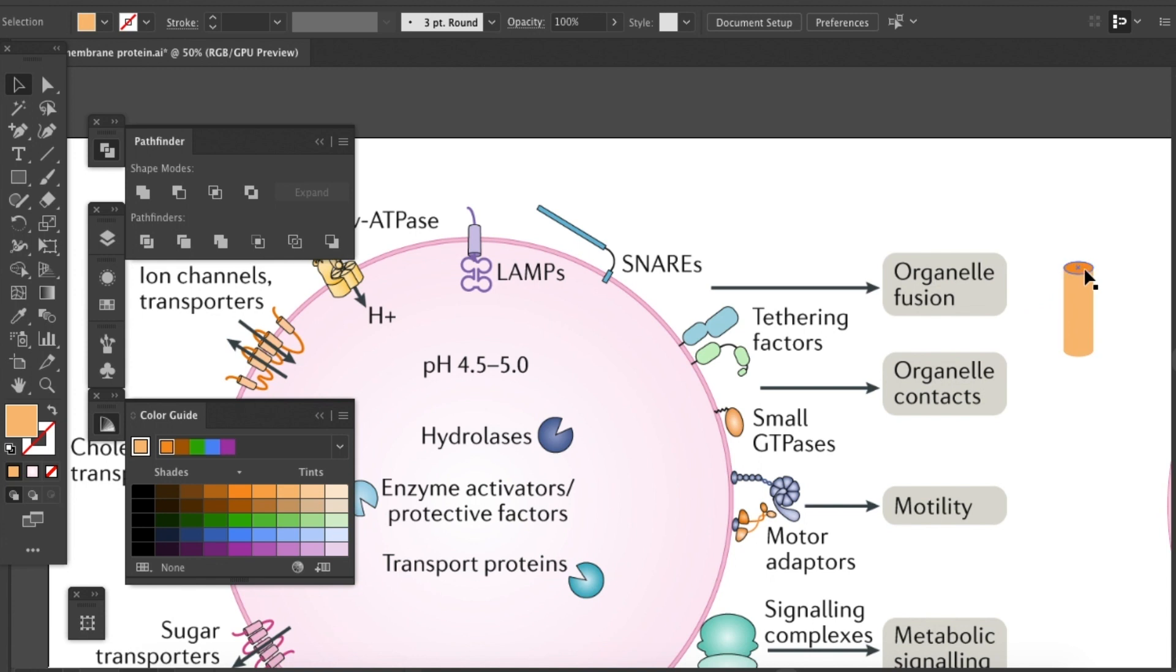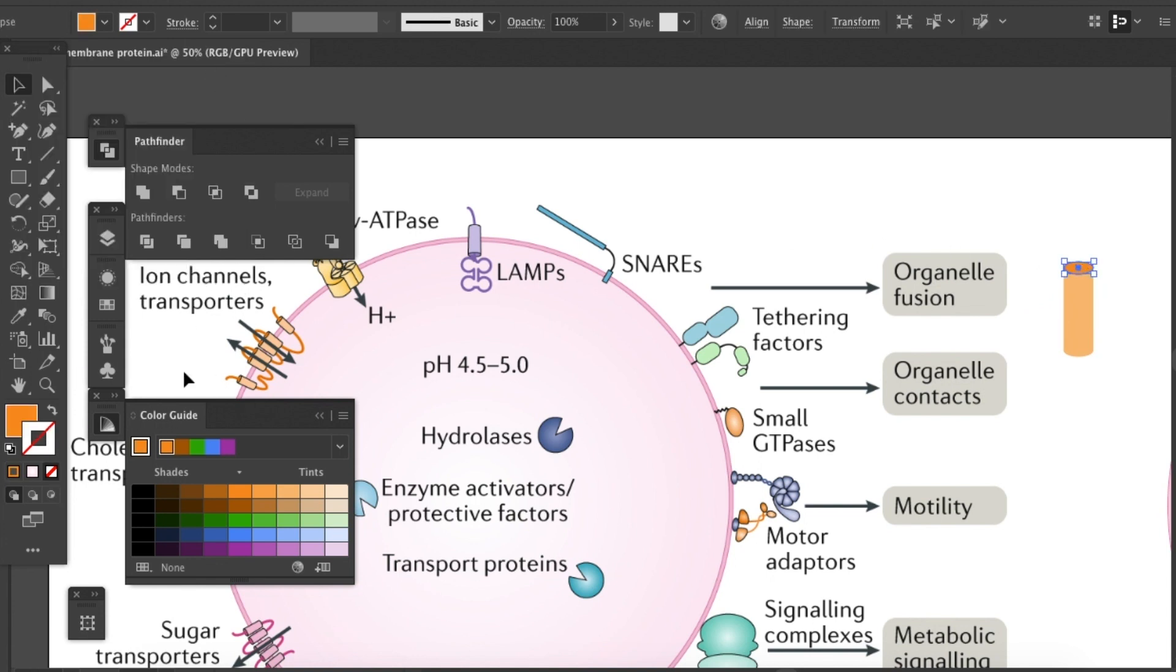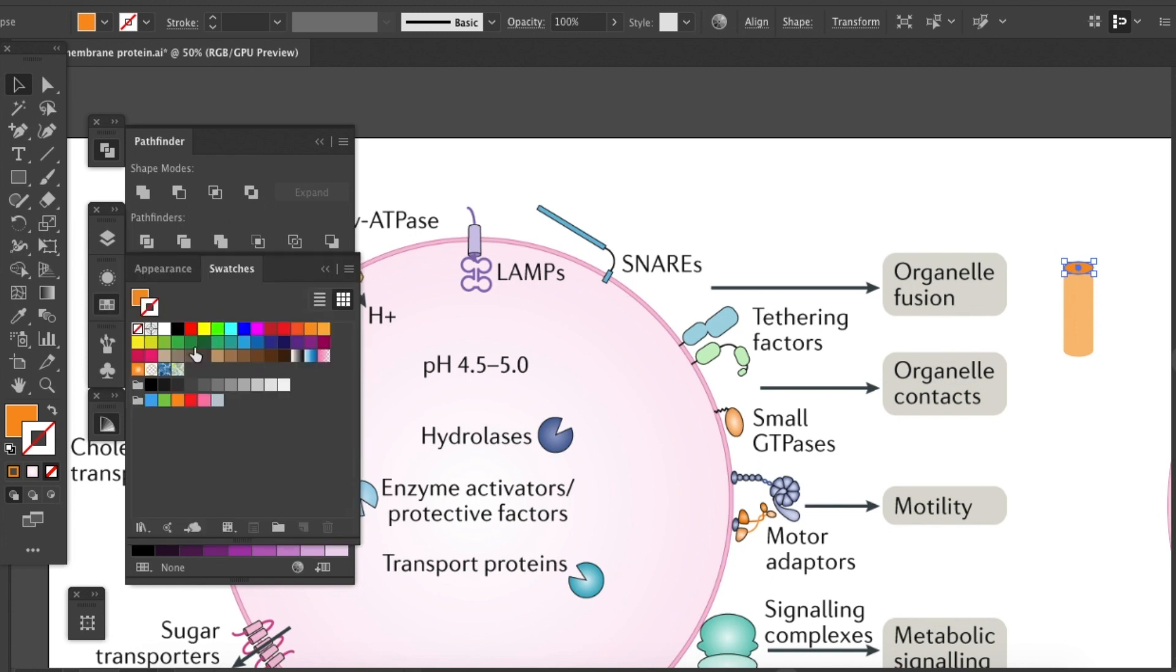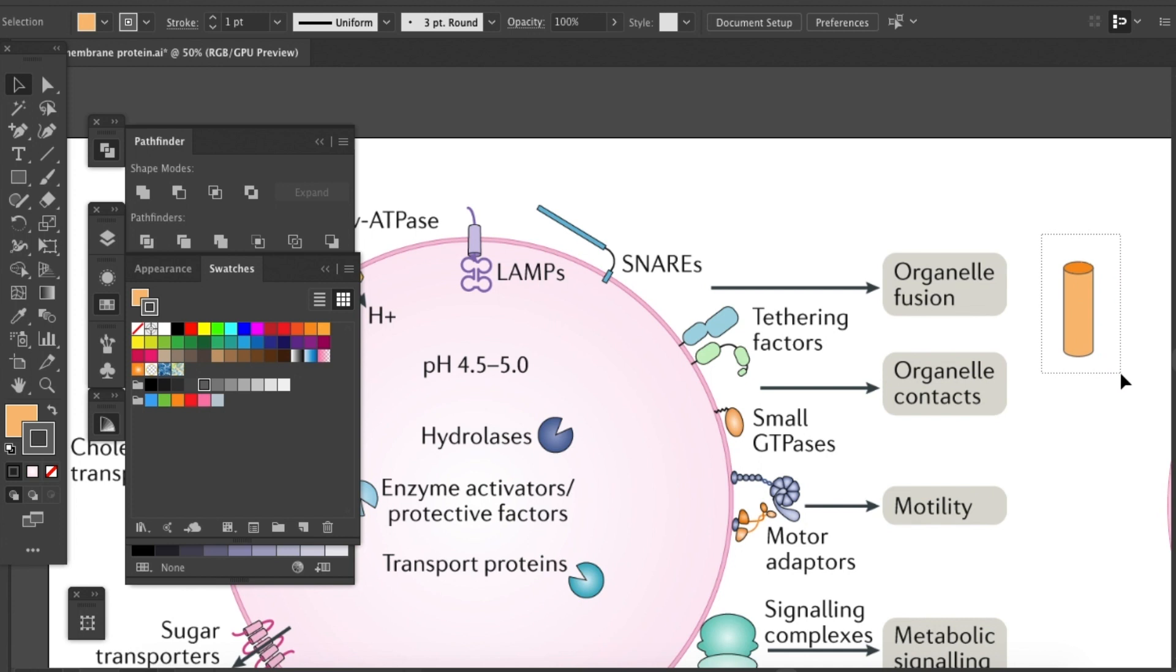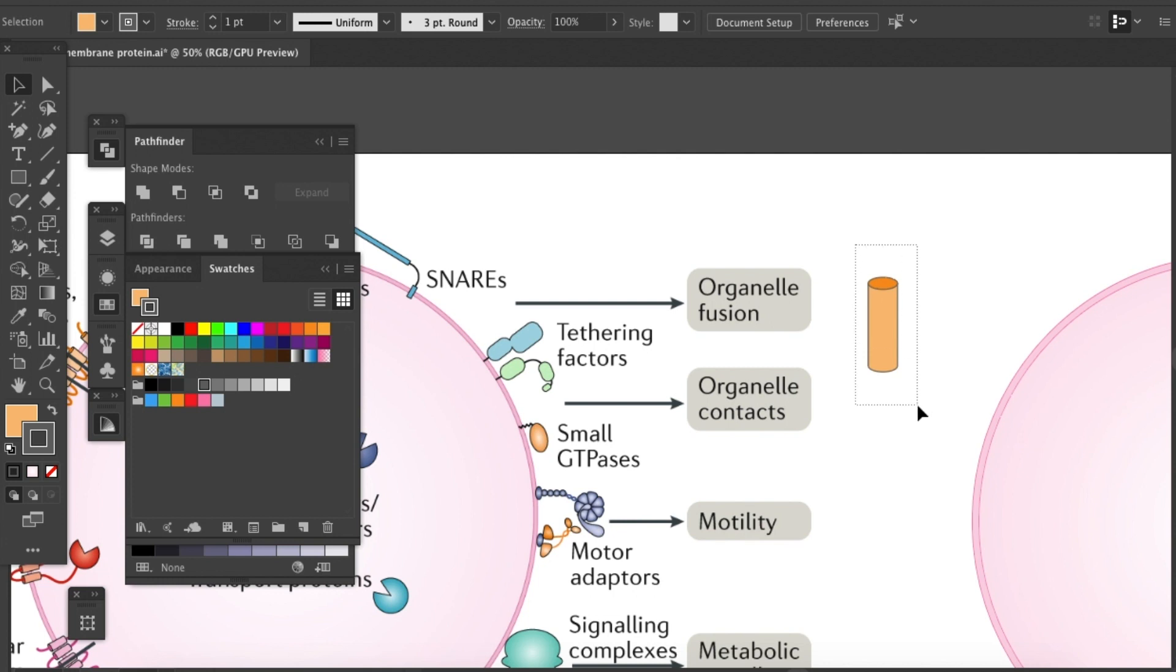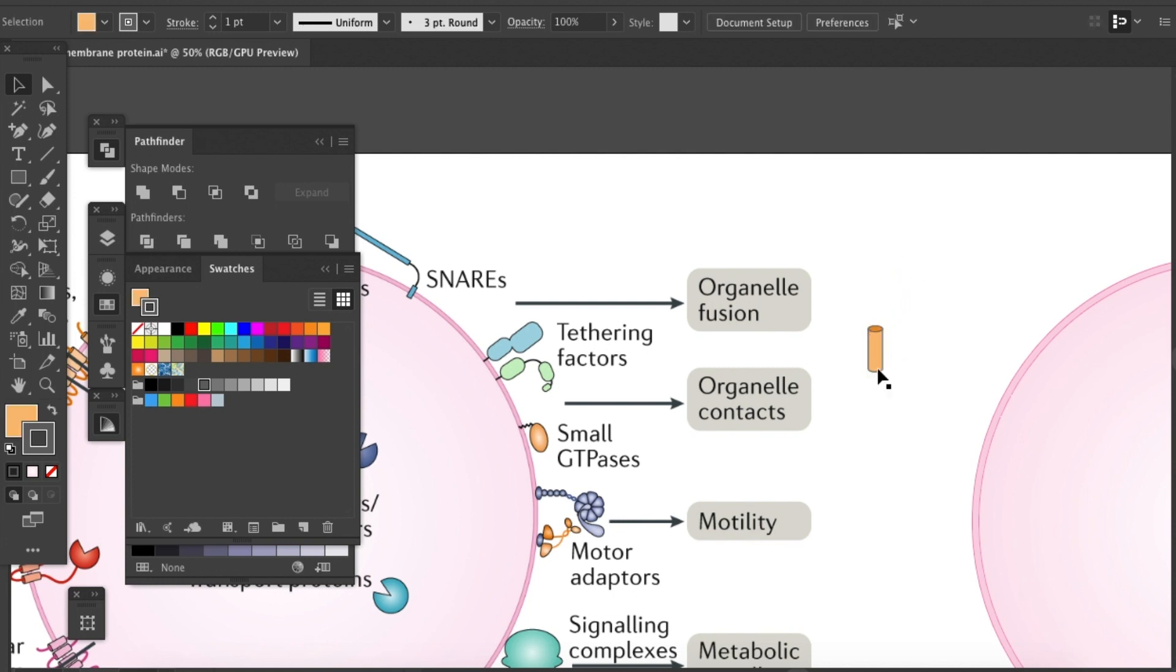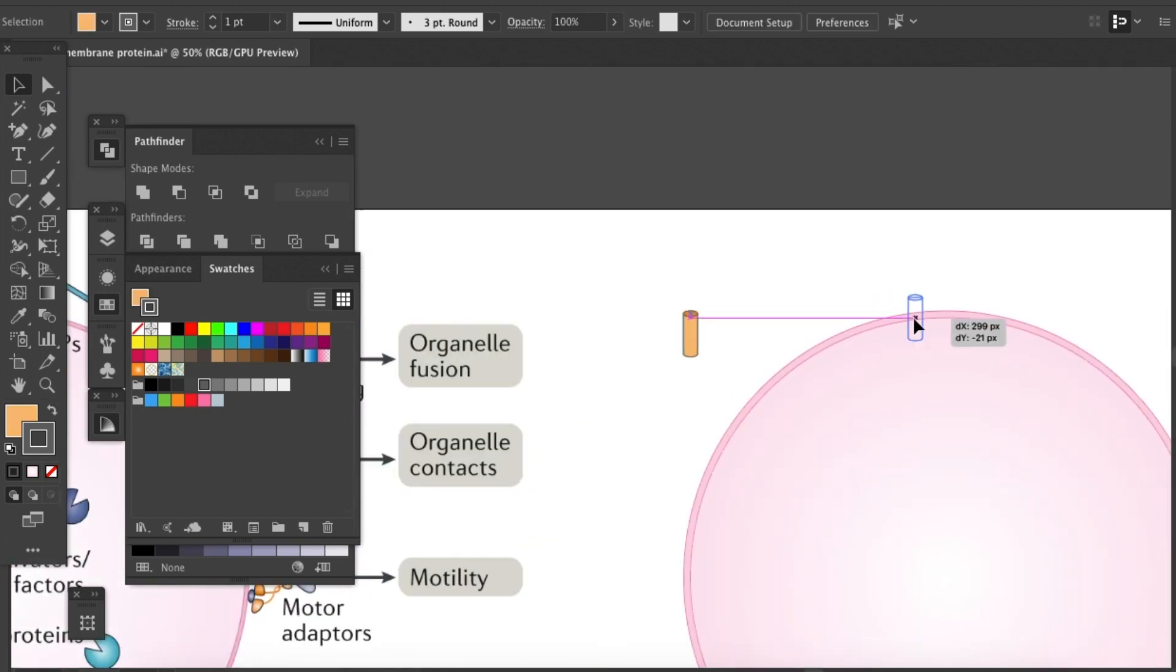Then we'll add on the outlines. Let's come here to grab a gray outline there and then for the body. Let's group them by pressing Command-G or Control-G. That's almost about it. And I'll scale it down a little bit and put it on top of our membrane.